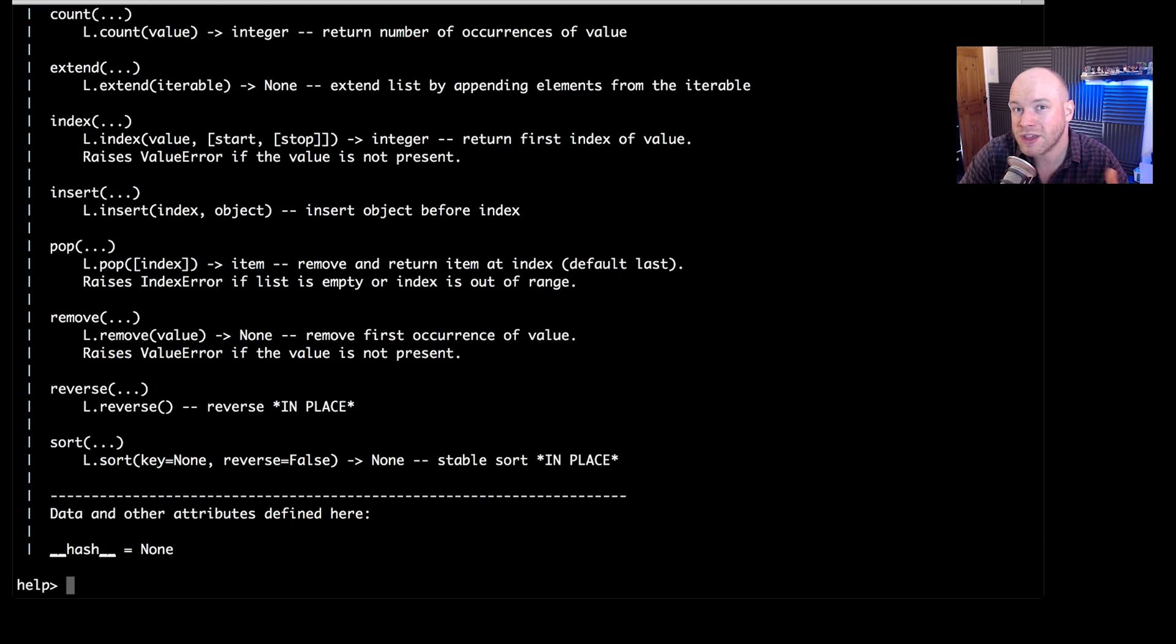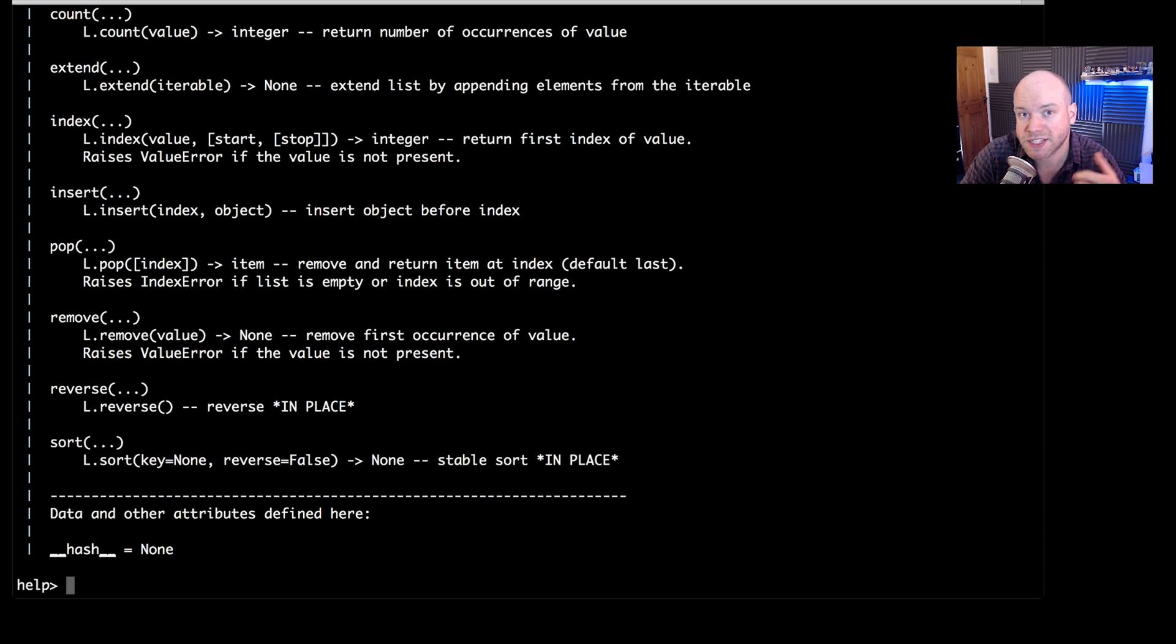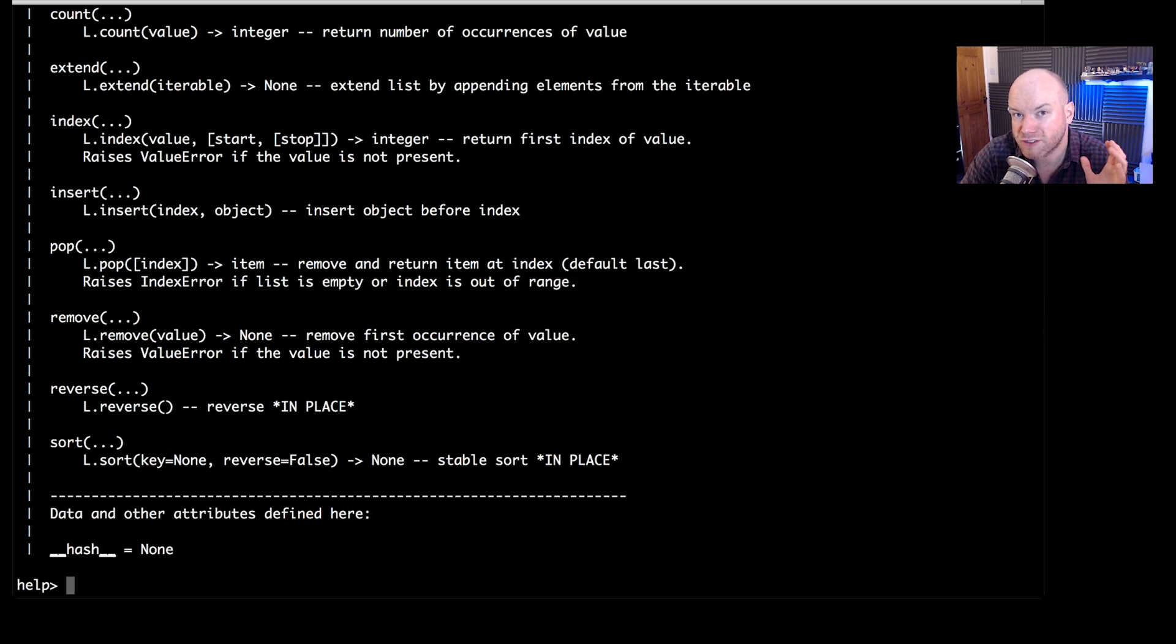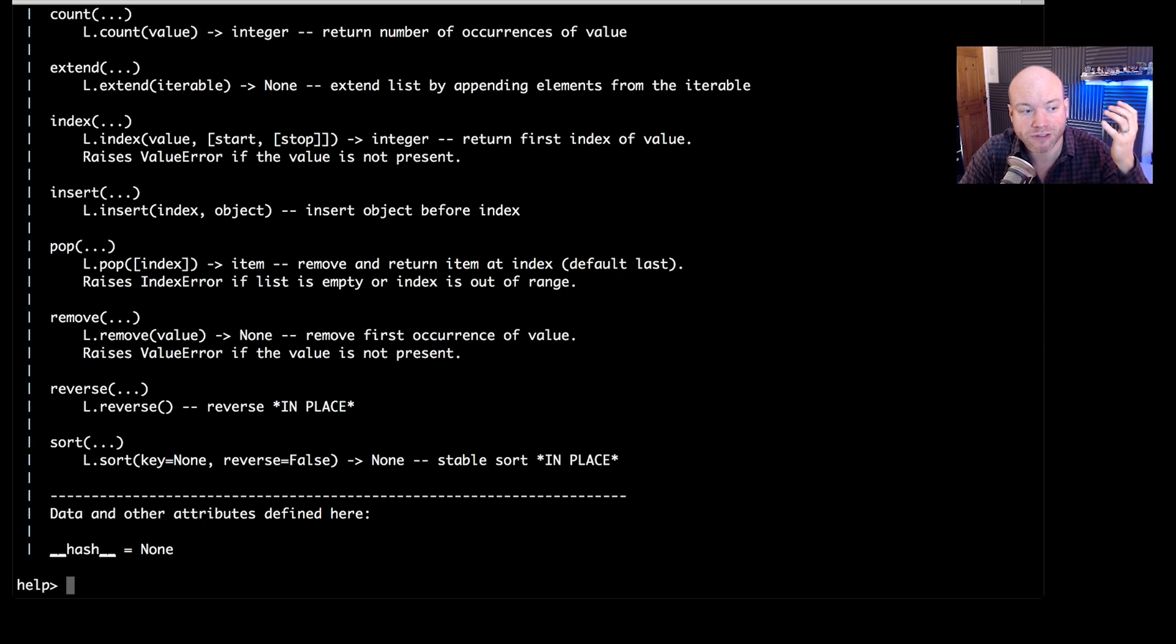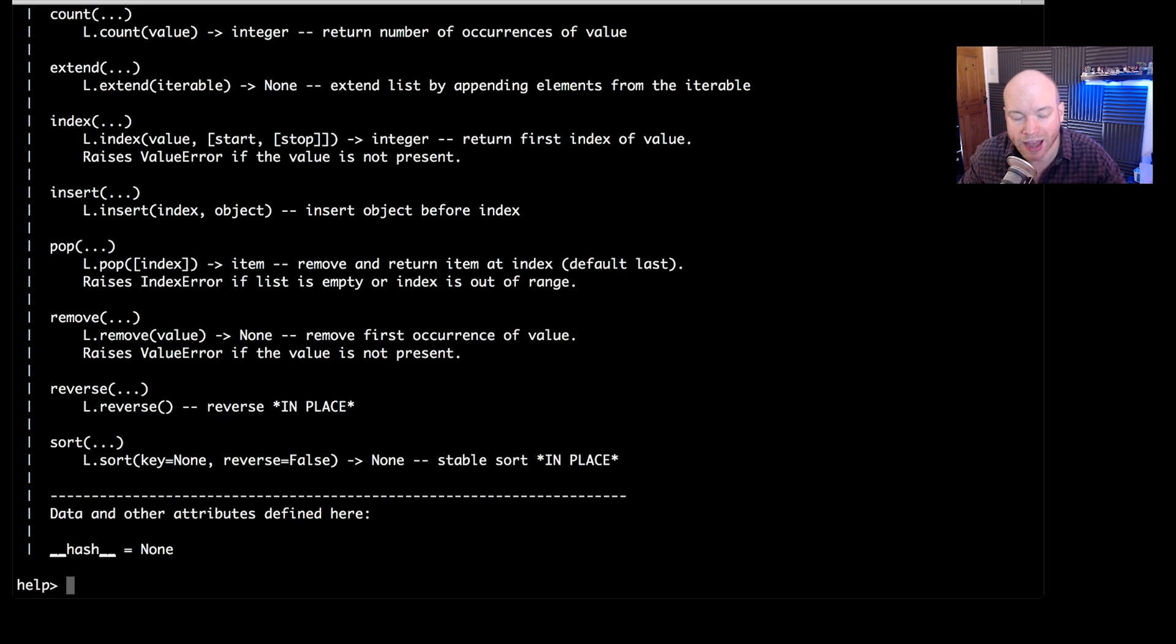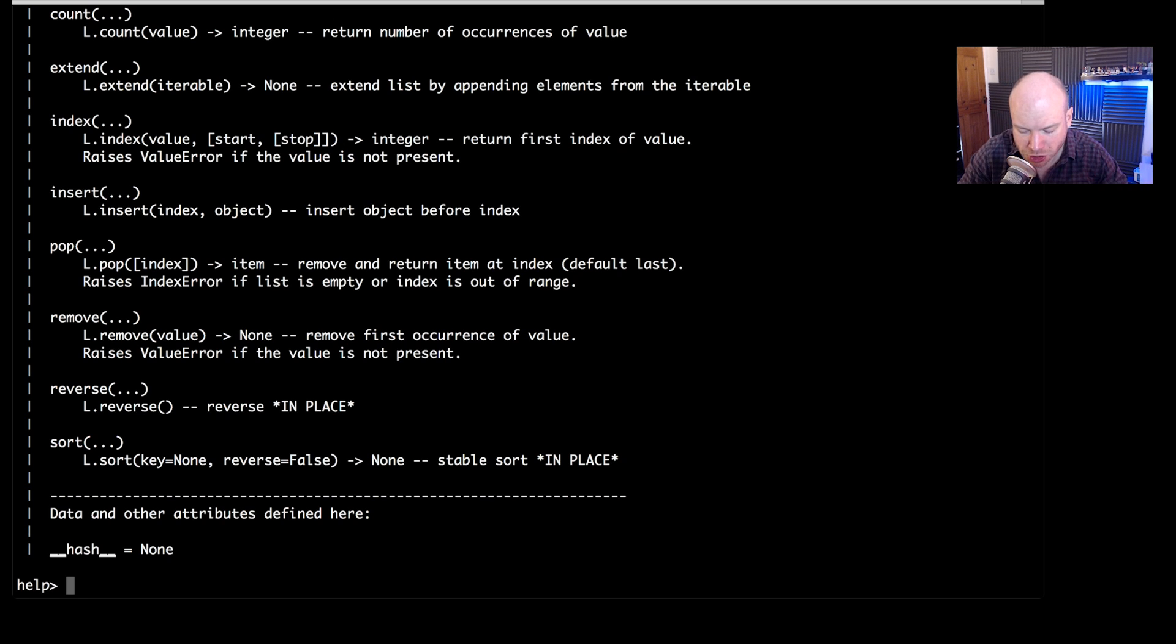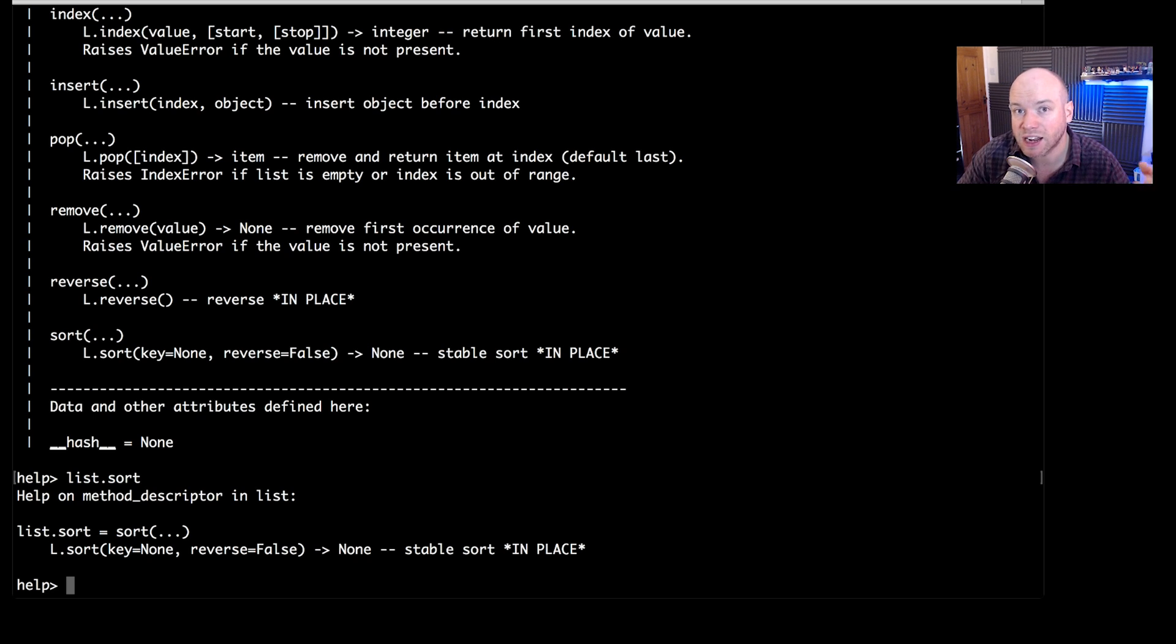Now one thing that is really useful with this help method is it can pull out specific parts of an object. If it's a specific method that you want to just find out information about, you don't have to go through all of the documentation. Let's say for example we wanted to get to the last method here, which was sort. We would have to scroll through all of this. We can literally just do list and then dot and then sort. And that will just pull out the specific information for that particular method.